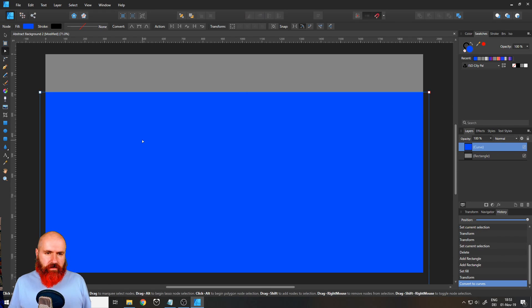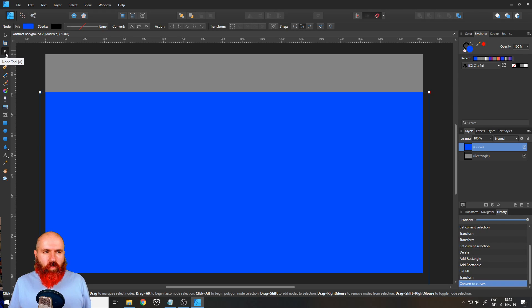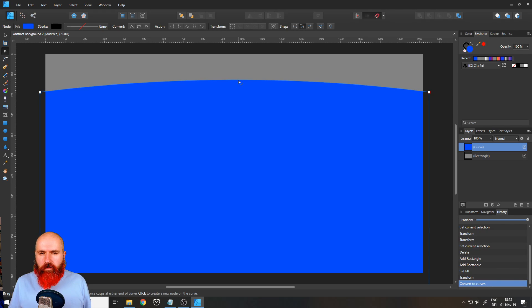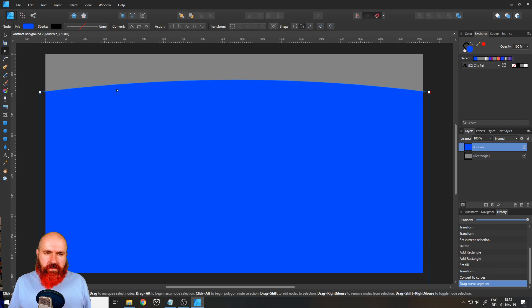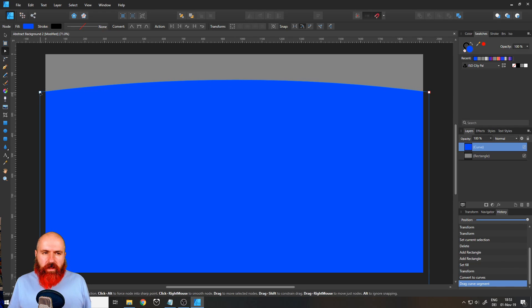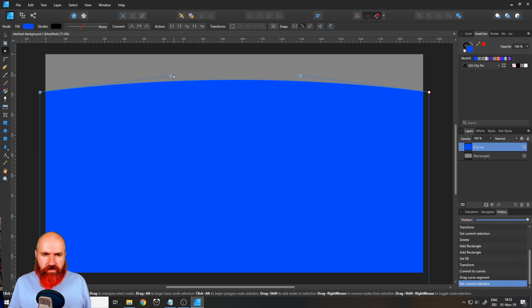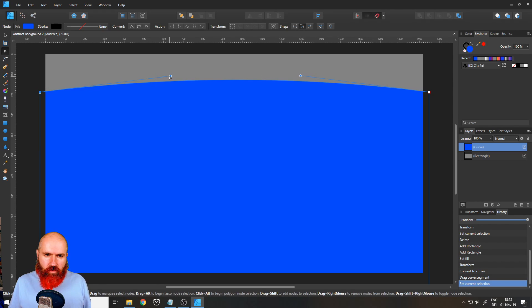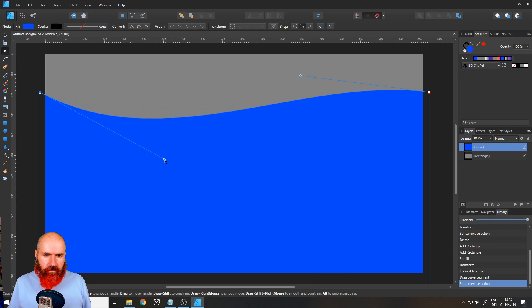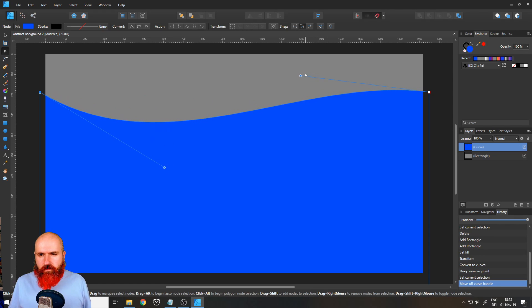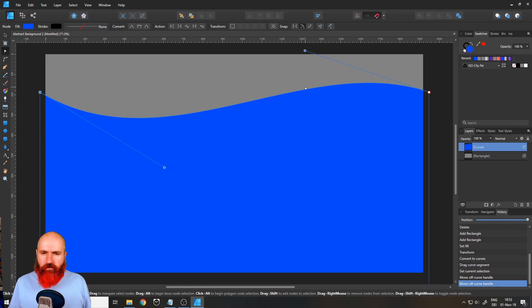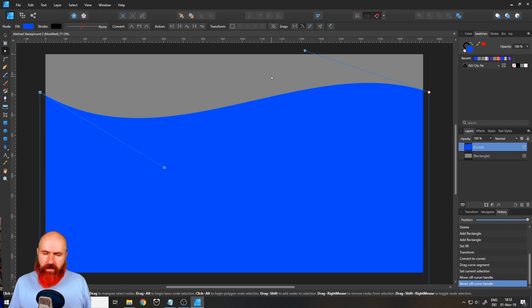With that done, select your node tool, which is the little white arrow up here, and click on the upper edge. When you click on the node on the left, you see we have these two little handles here. Move the left handle down and move the right handle up a little bit until you have a wave that you're satisfied with.